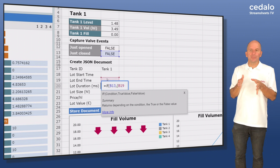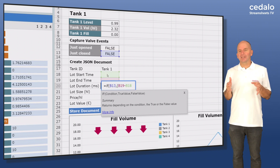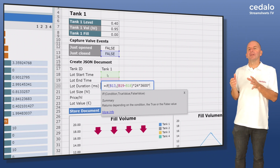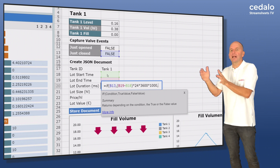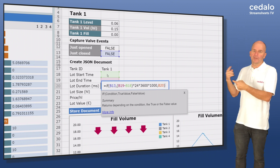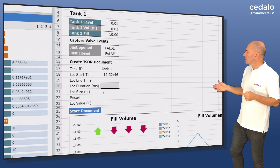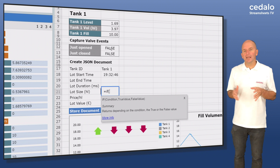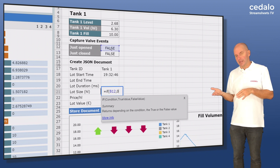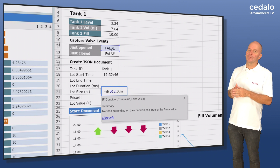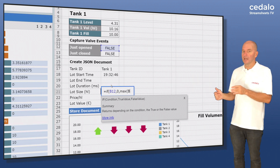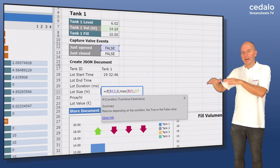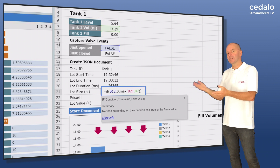In cell B20 we use the timestamps in cells B18 and B19 to calculate the duration of the batch cycle — but only when a production batch is done, so we let the IF function check the value in cell B13. We also convert the serial time value in milliseconds by multiplying the resulting time serial with the conversion factor. In cell B21 we use the IF function to ensure that we always set the fill level to zero at the beginning of a production batch. If cell B12 tells us we are within a production cycle, we use a MAX function to check if the new fill level is greater than the current one, and we do that for each cycle.